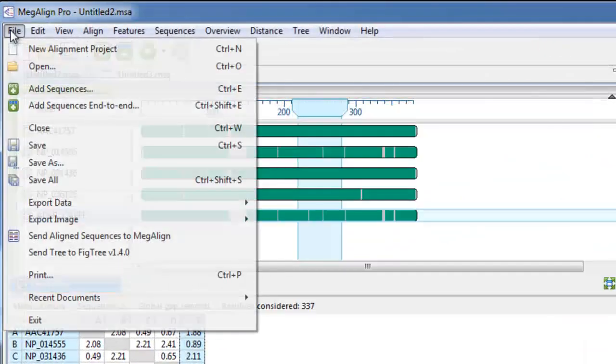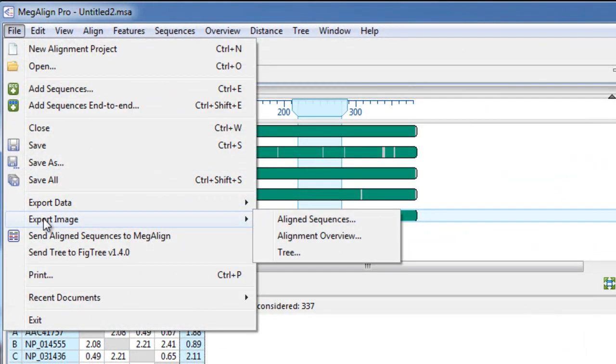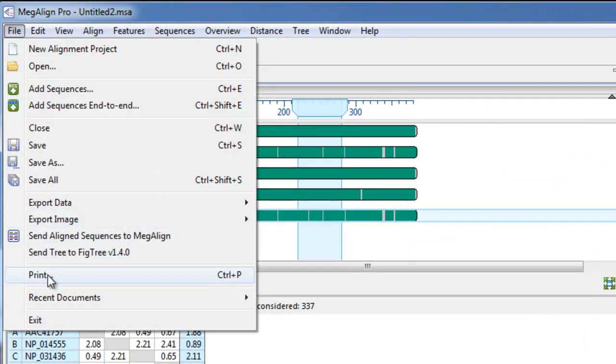Finally, you can choose to export or print any of the images that you create here in Megaline Pro for use in your publications.